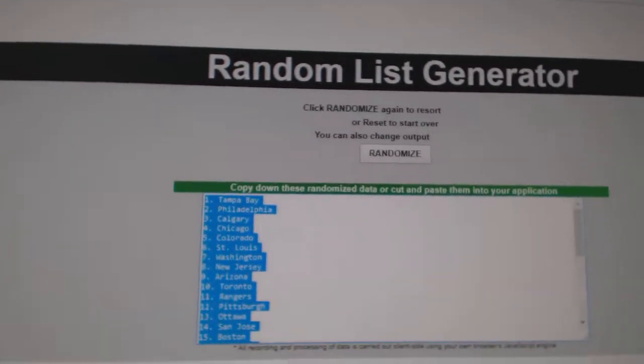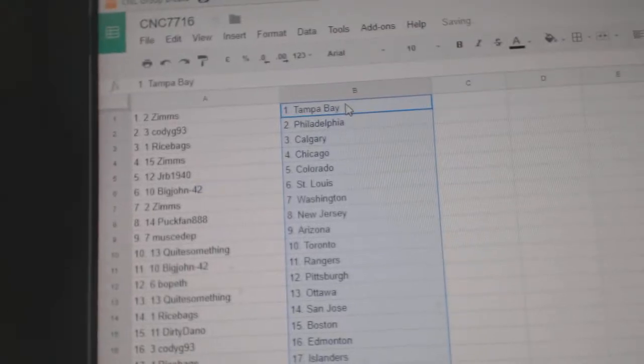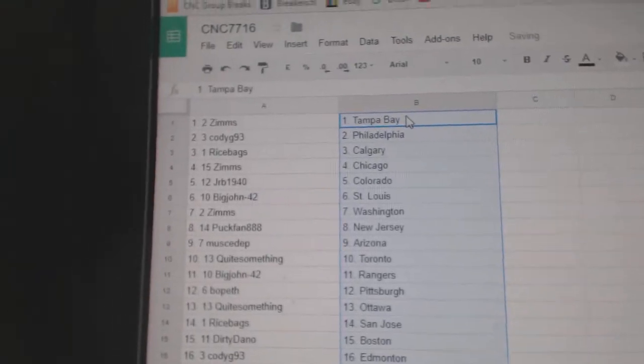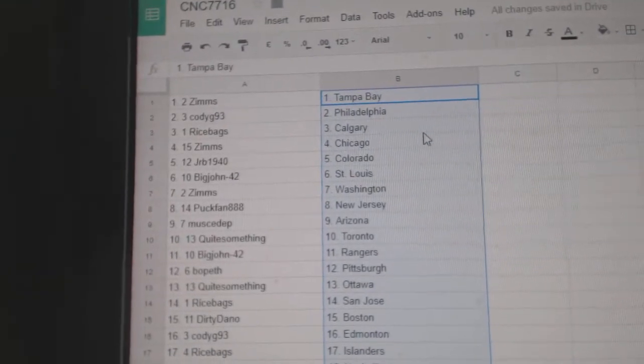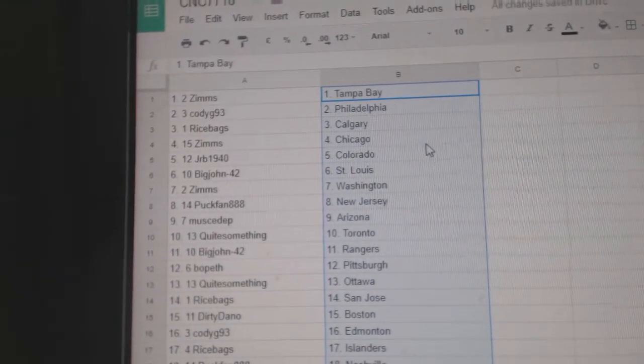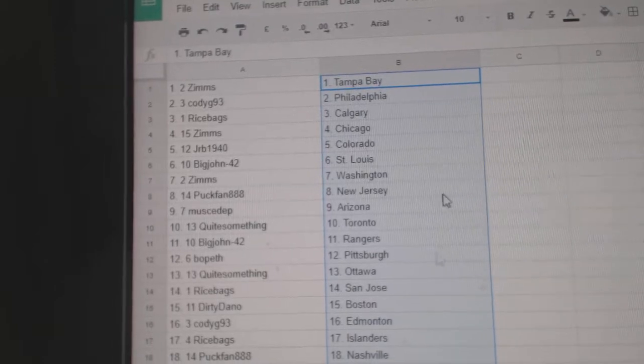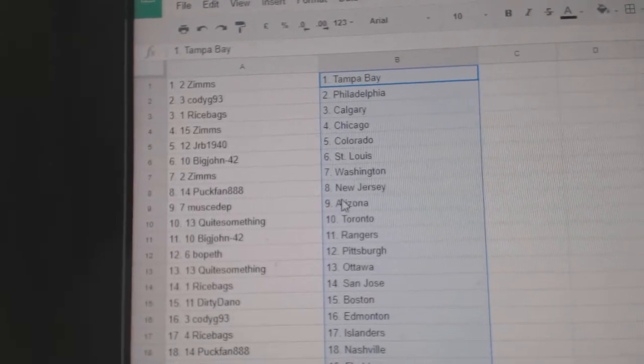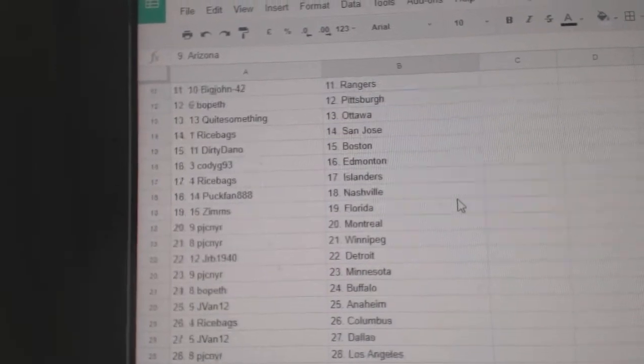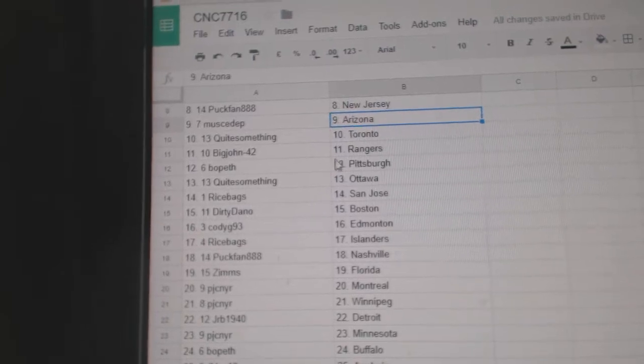Copy. Paste. So Zim's has Tampa Bay, Cody G Philly, Rice Bags Calgary, Zim's Chicago, JRB Colorado, Big John St. Louis, Zim's Washington, Puck Van New Jersey, Mustap Arizona.